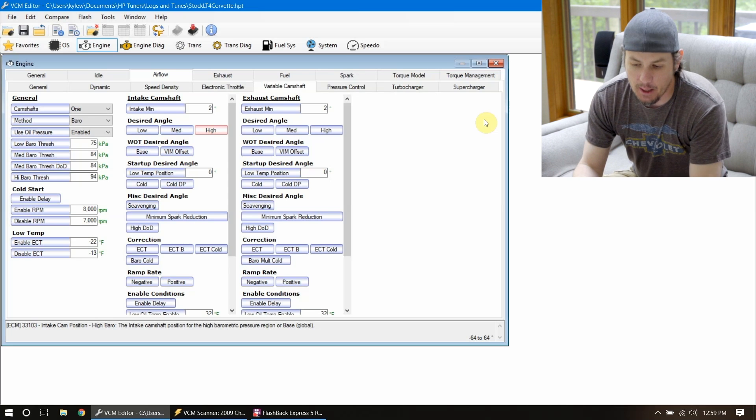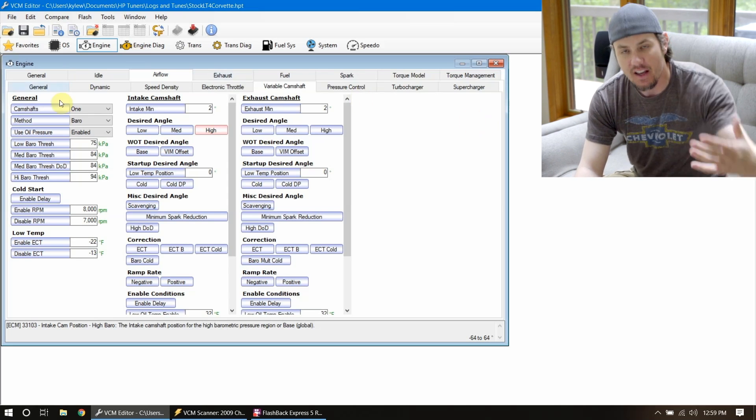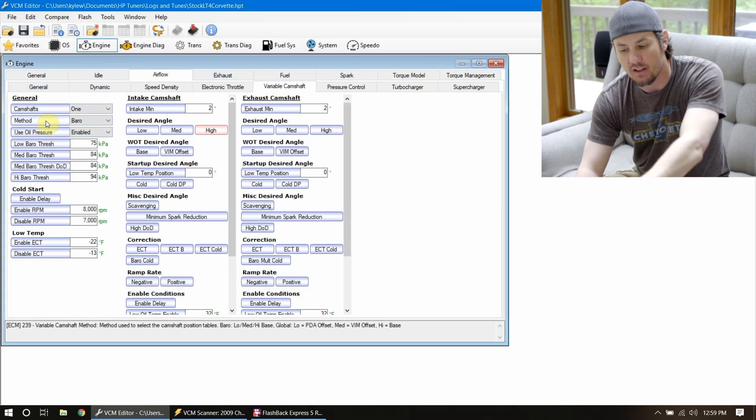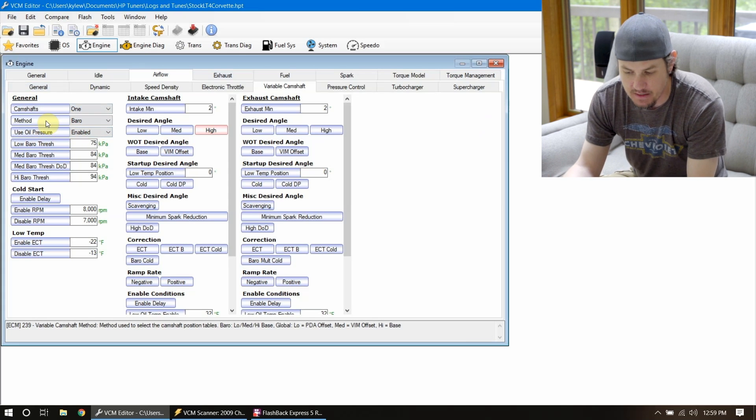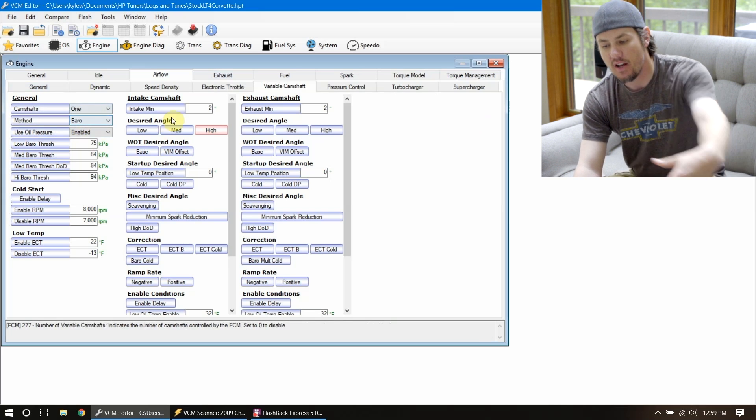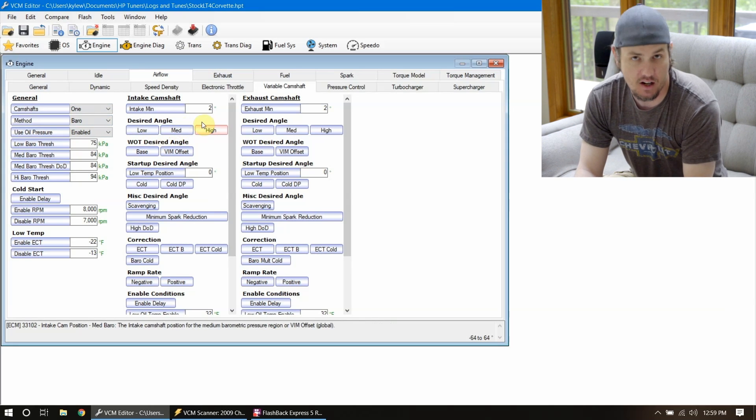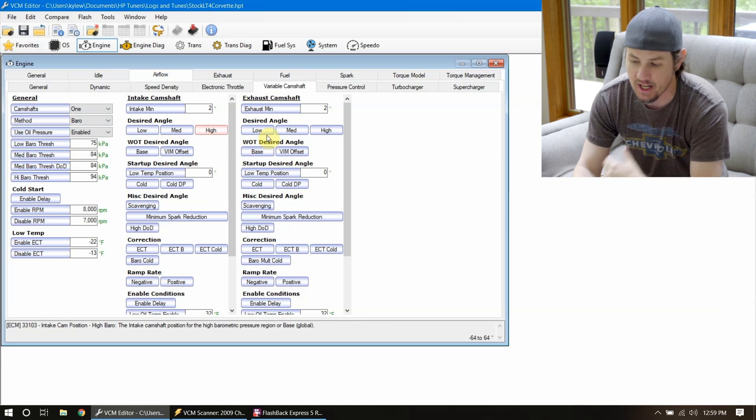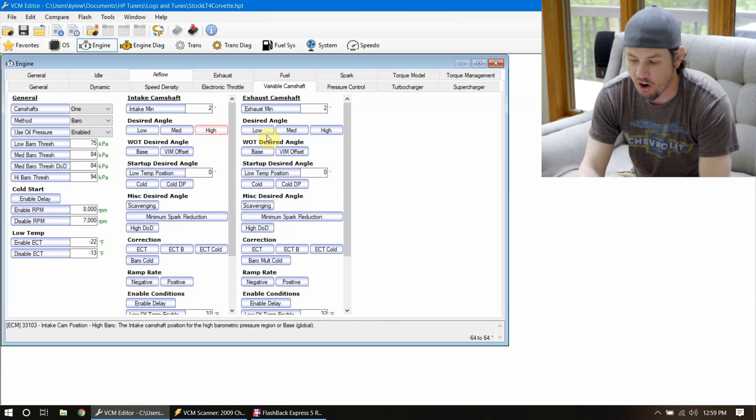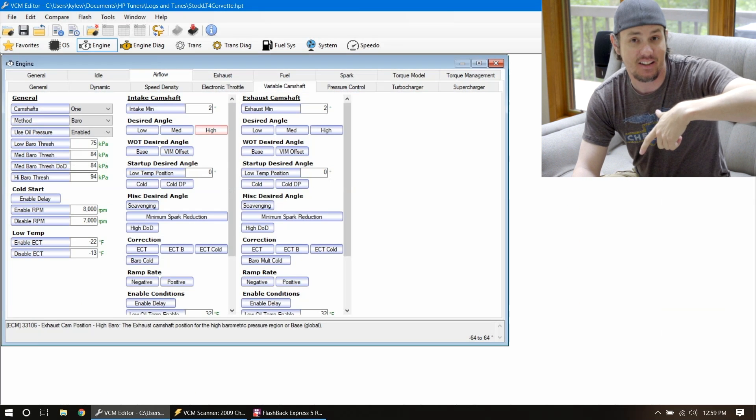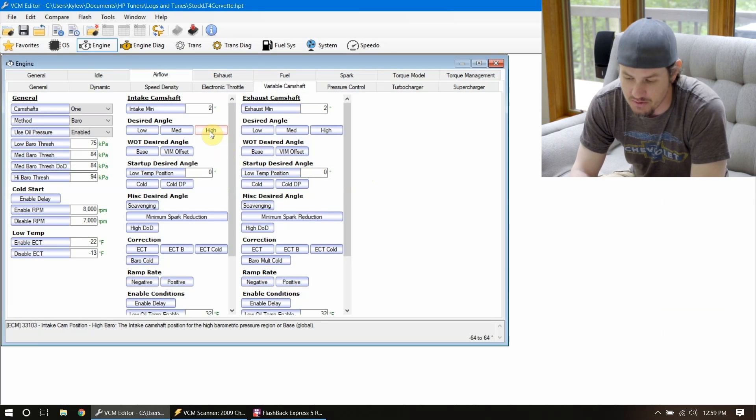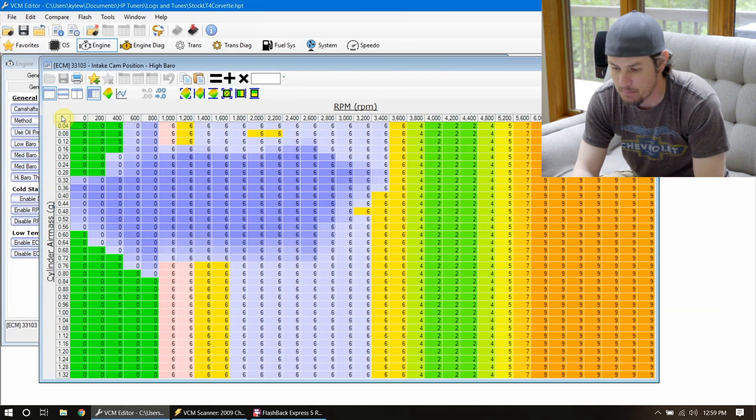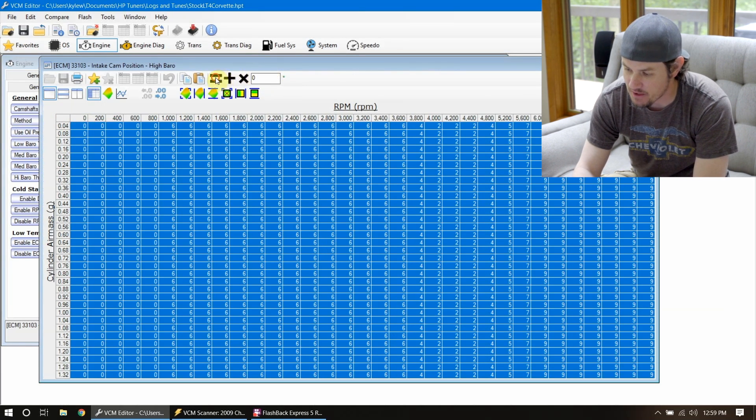So that being said, if you were to go through that process and put a limiter or a locked cam gear in there, or a non-phaseable cam gear sprocket in there, you need to go into your VVT settings and disable it. So there's a couple of different ways that we can do this. The big thing that we want to look at is the method that your system is using. All of them that I've seen use Barrow, which means basically they're using the low, medium and high desired angle tables.